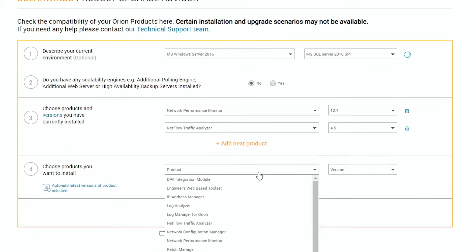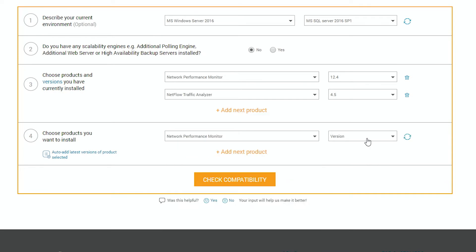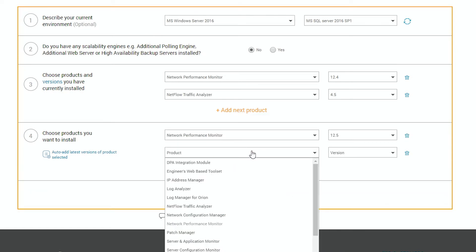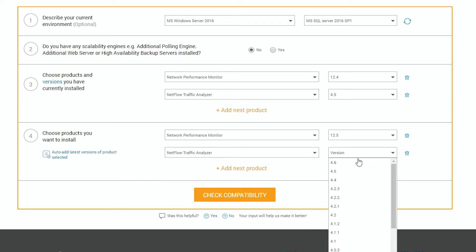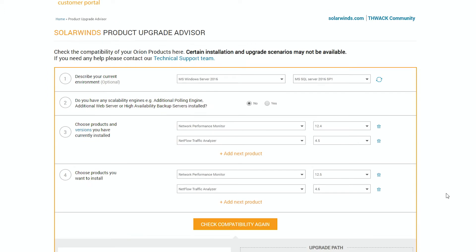Finally, select which products you want to install. Most of the time here, you'll want to go to Latest Versions and then check the compatibility.